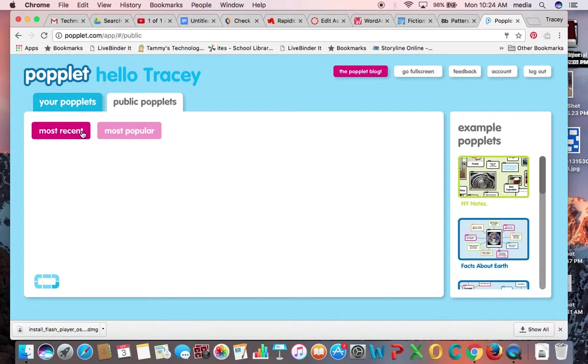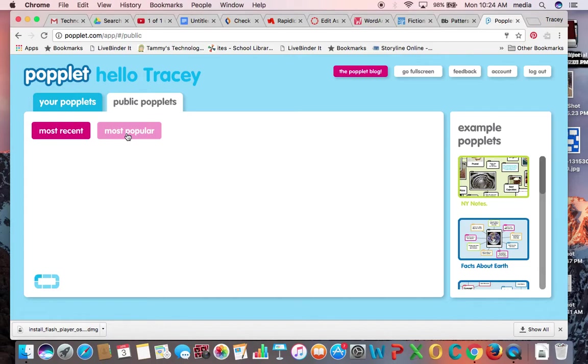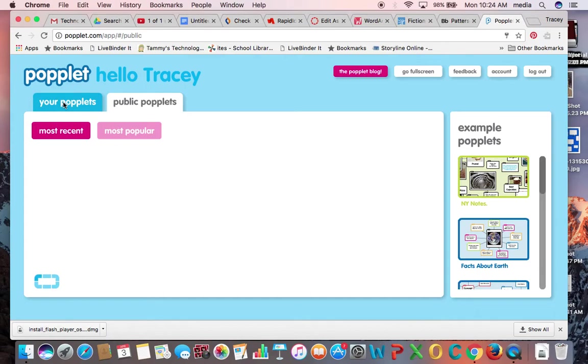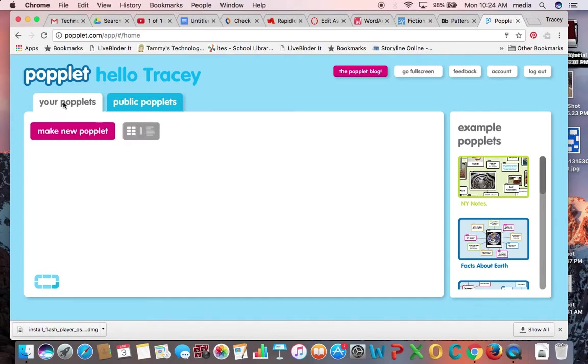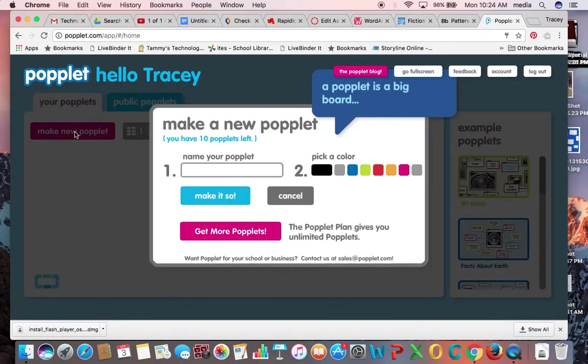So you can either have two options. You can have them listed as those that have been shared publicly most recently or those that maybe are the most popularly used public poplits. And for whatever reason, I think it's my Adobe Flash Player that's causing it to be slow to load here. So I'm going to go back to my poplits tab and I want us to make a new poplit.